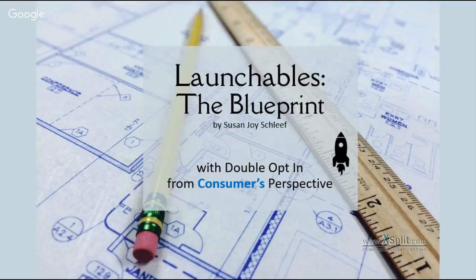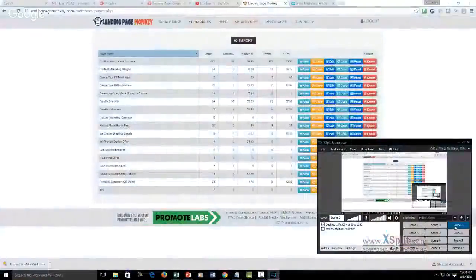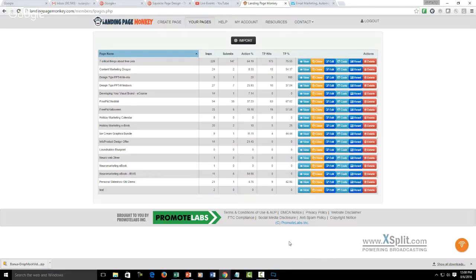I recently purchased a couple of new tools and haven't had much practice with them yet, so I'm not going to show you those today. The newest one I just bought less than a week ago doesn't even have any training available for it yet. Today we're going to look at a program called Landing Page Monkey. I've been using this for almost two years now, and it took me a little bit to figure it out at the beginning but I really love it now and find it very easy to use.